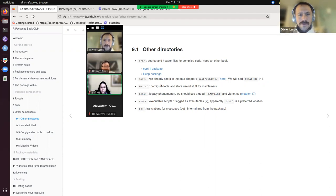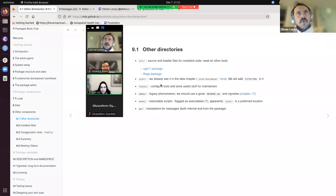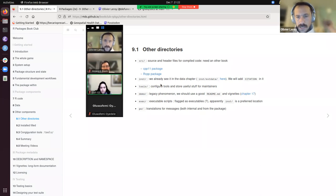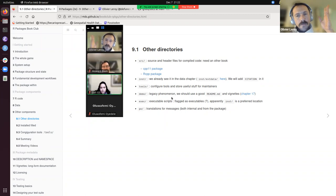The citation function in R — if you type citation() it will cite base R. If you do citation('tidyverse') with quotes it will provide the full citation for the tidyverse. You can probably export it into BibTeX for Zotero or LaTeX. The demo/ directory is a legacy phenomenon where you'd add demo parts; most people now use README and vignettes in the docs folder instead.